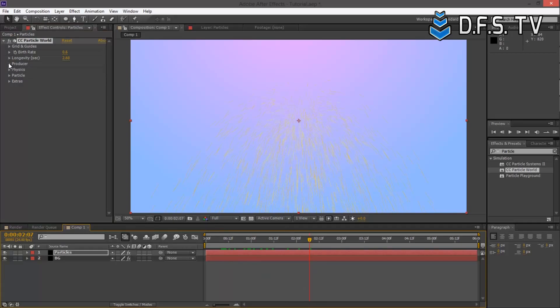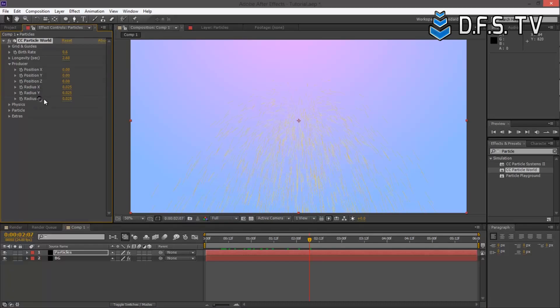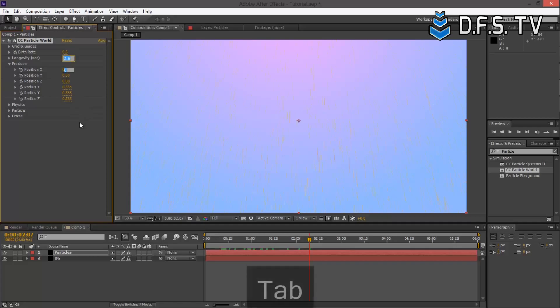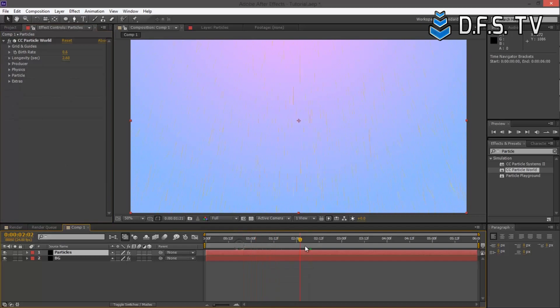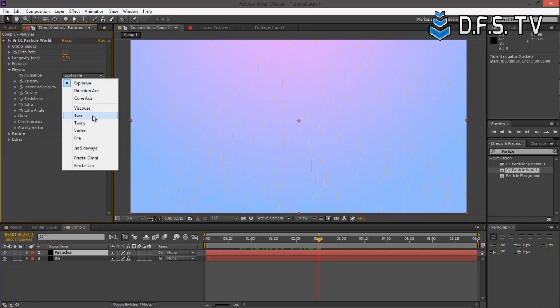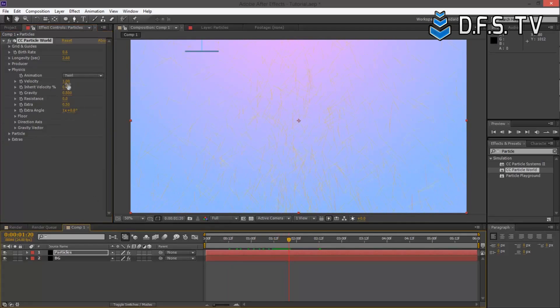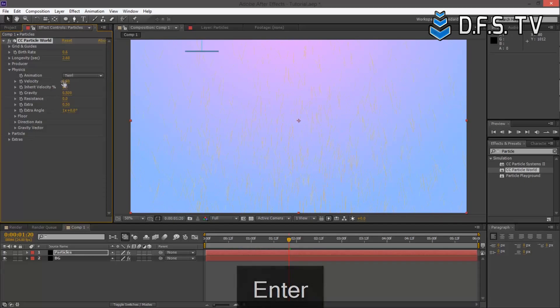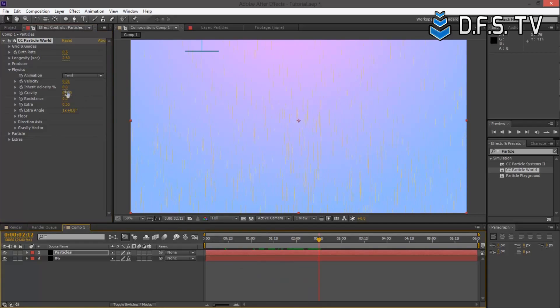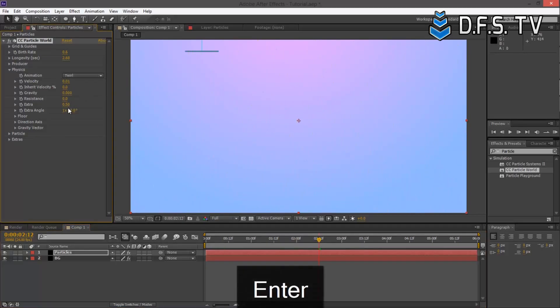Let's go into Producer now. For Radius X, Radius Y, and Radius Z, we're going to do 0.555. I'm using the Tab key to change between these values. Now we have the particles covering the entire screen. Let's go under Physics, choose from Explosive to Twirl. Change the velocity to 0.01. Turn the gravity down to 0 and resistance to 0.